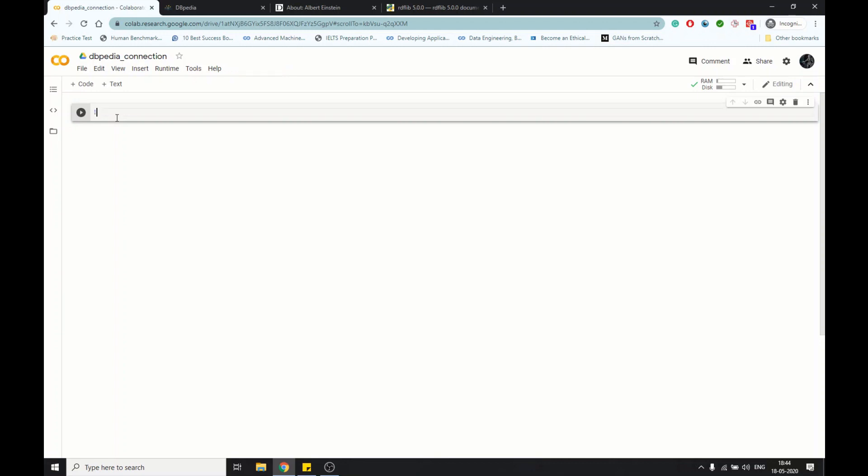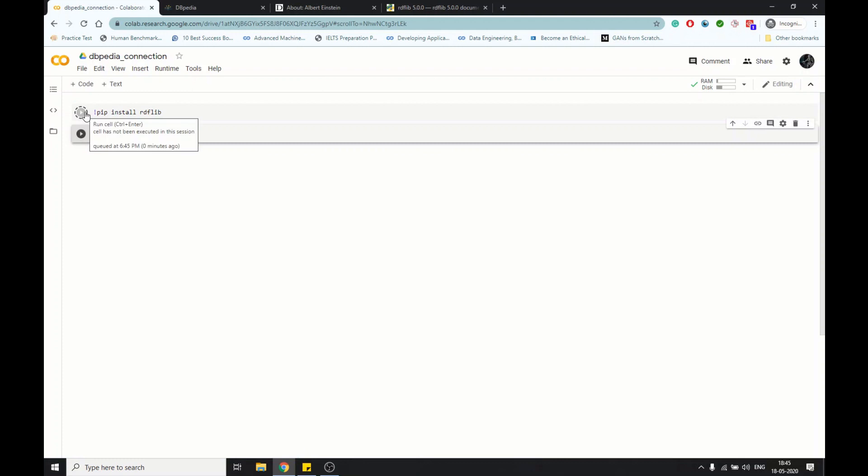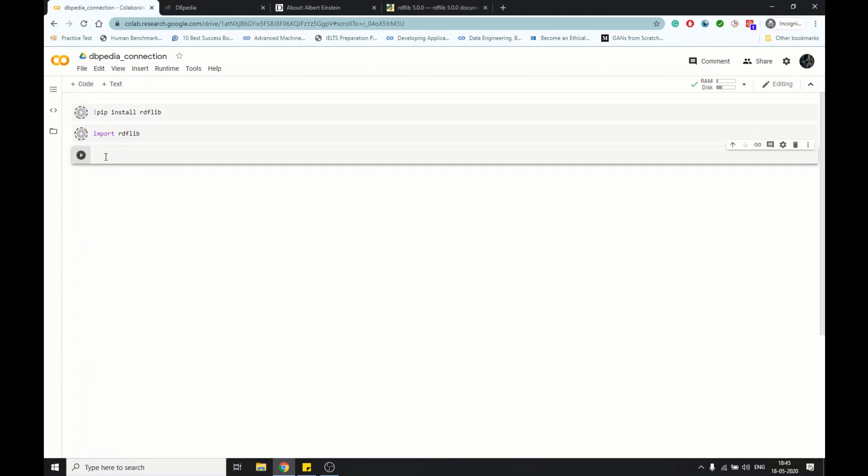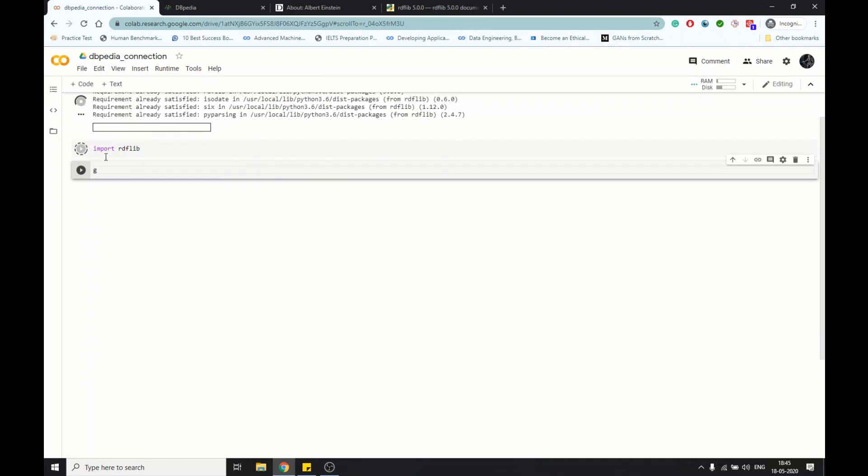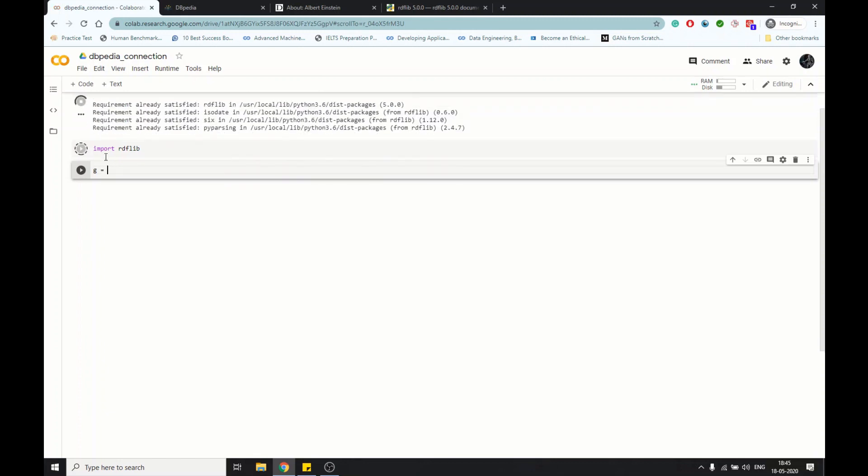First we import the library in Colab. And then I will import the library itself. Now I create a graph to extract whatever we have in DBpedia for Einstein to be stored in this graph.